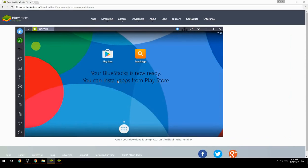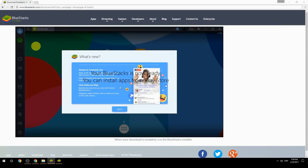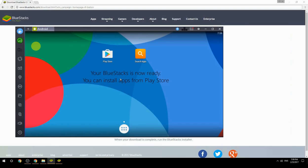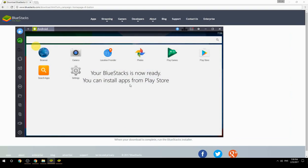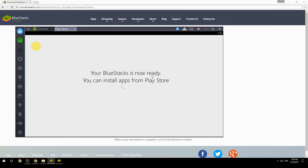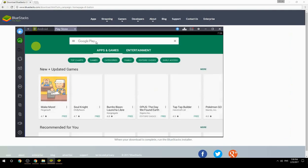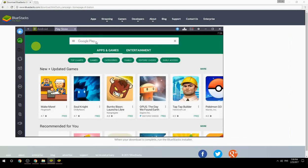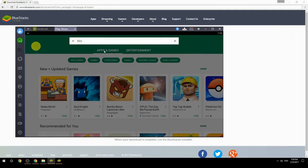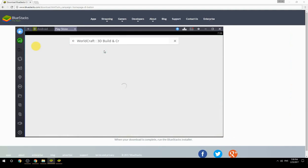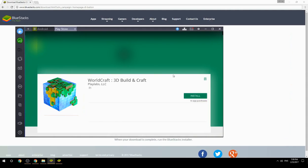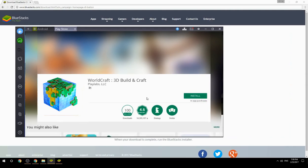Your BlueStacks is now ready and you can install apps from the Play Store. Search for your game name inside Google Play, click on the game icon, then click the install button. Once installation is finished, begin playing.